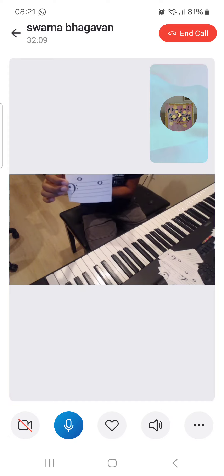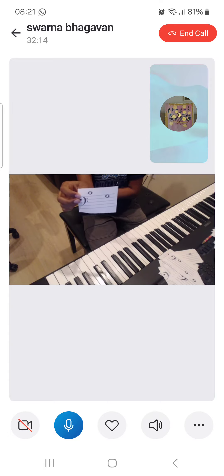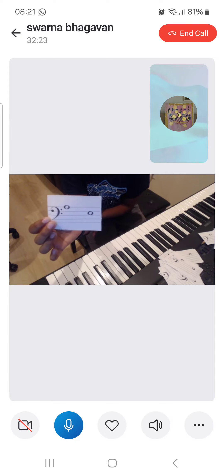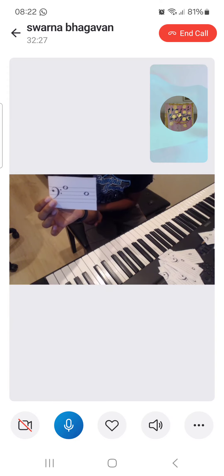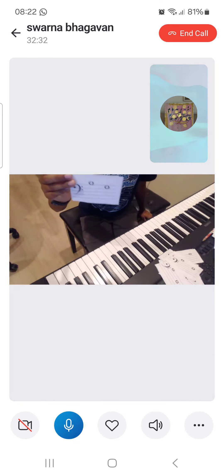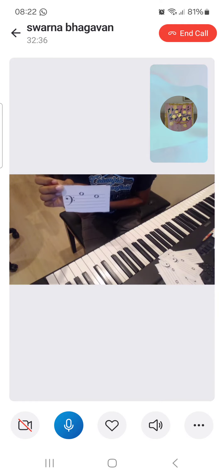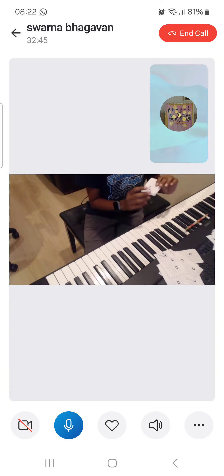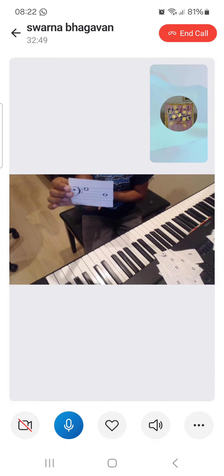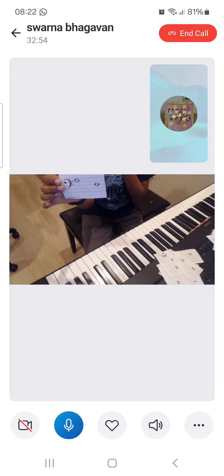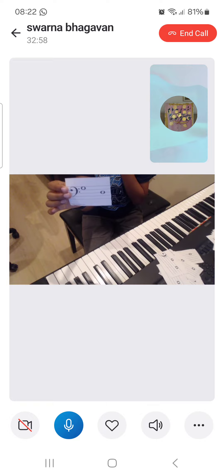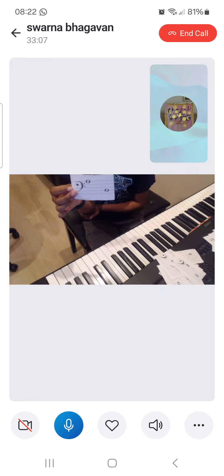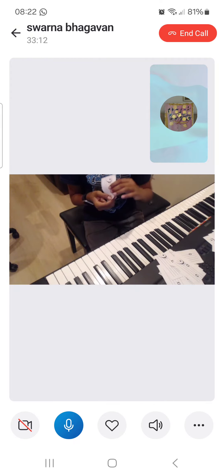Do is a line, Sol is a space, two notes. La is a line, Mi is a space, two notes. T is a space, Sol is also a space, one note in the middle. Sol is a space, Re is a line, two notes. La is a line, T is a line, five notes.